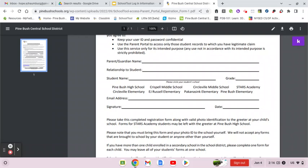If you have more than one child, you can actually drop off all the forms to one school if you would like. Once this paperwork is processed, you will get sent an email from School Tool that is going to give you your temporary password to get in.